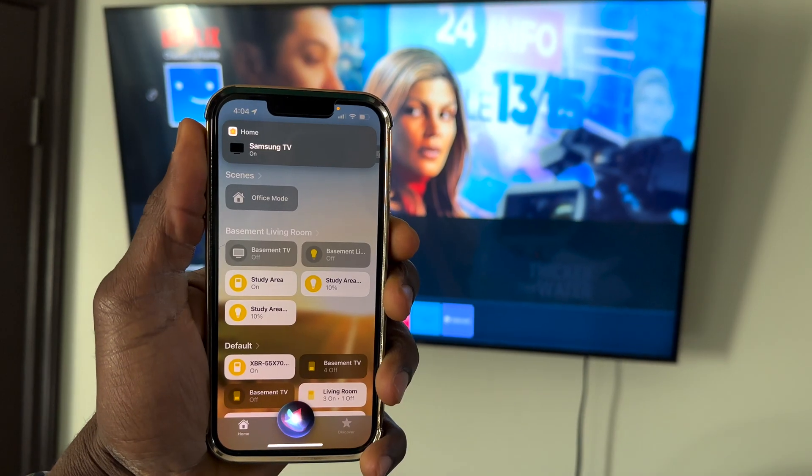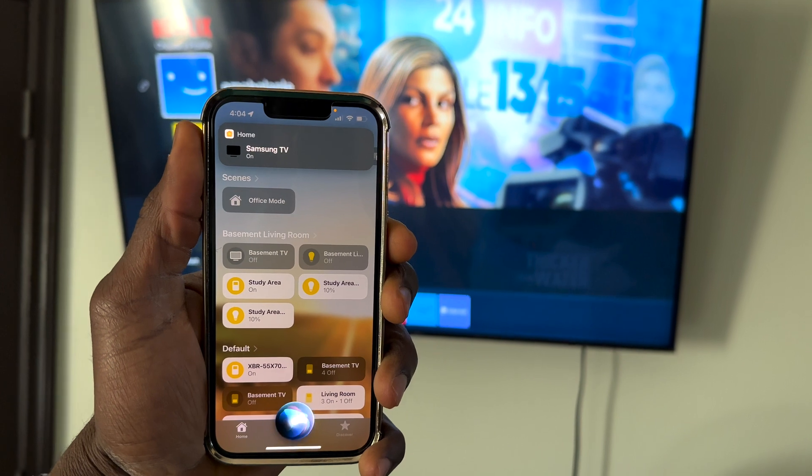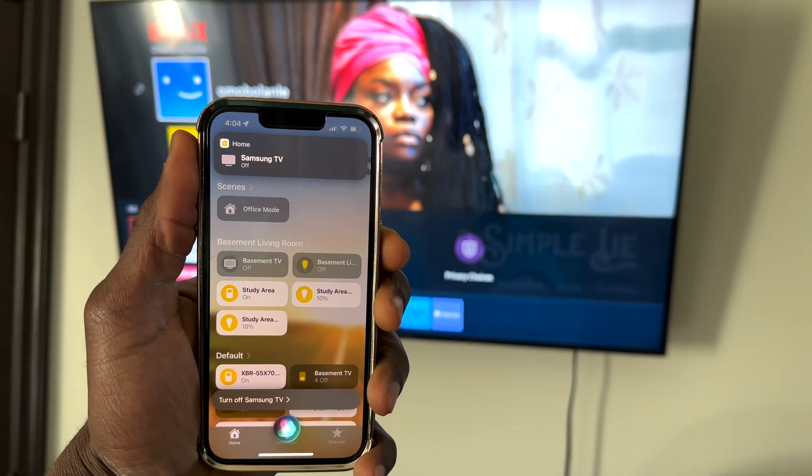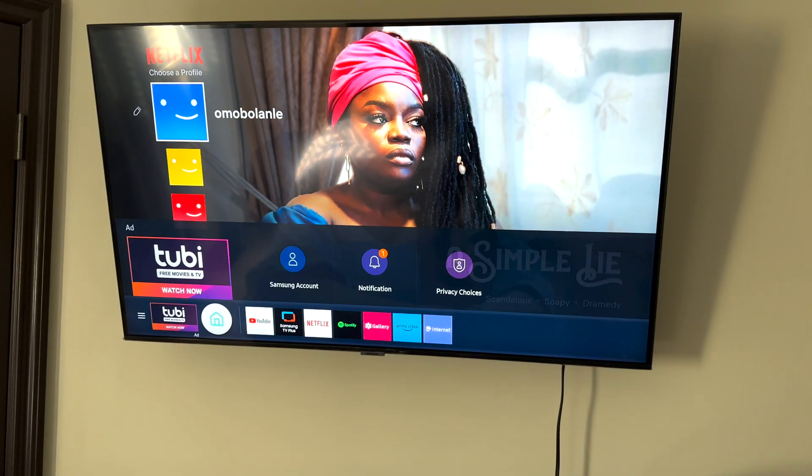The Samsung TV is on. Turn off Samsung TV. Okay. The Samsung TV is off.